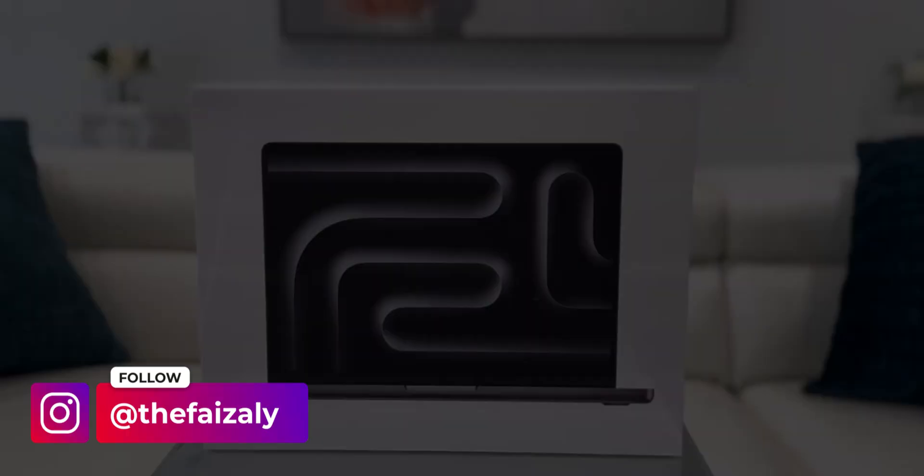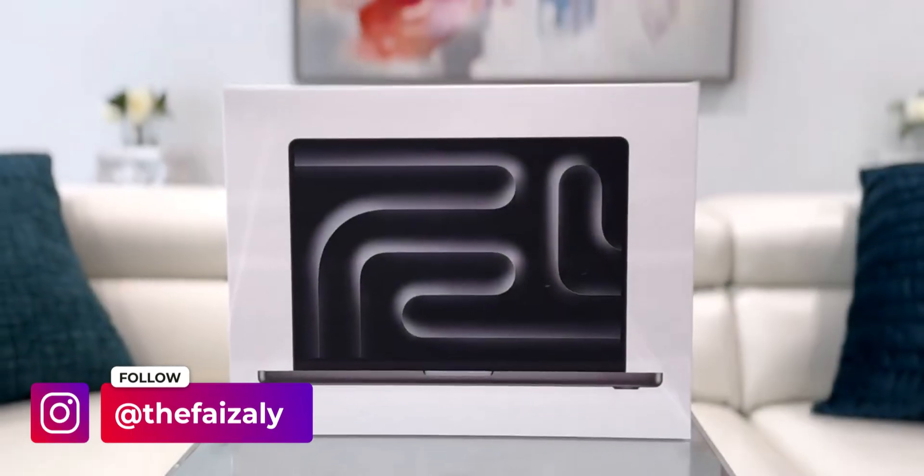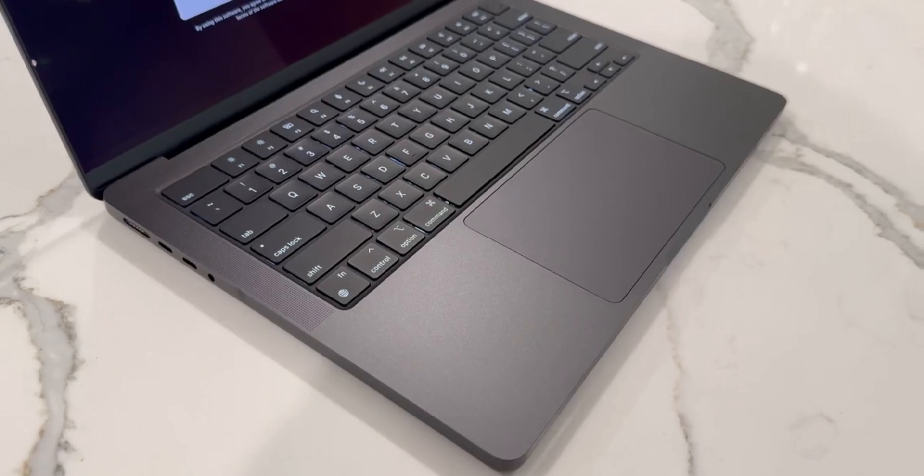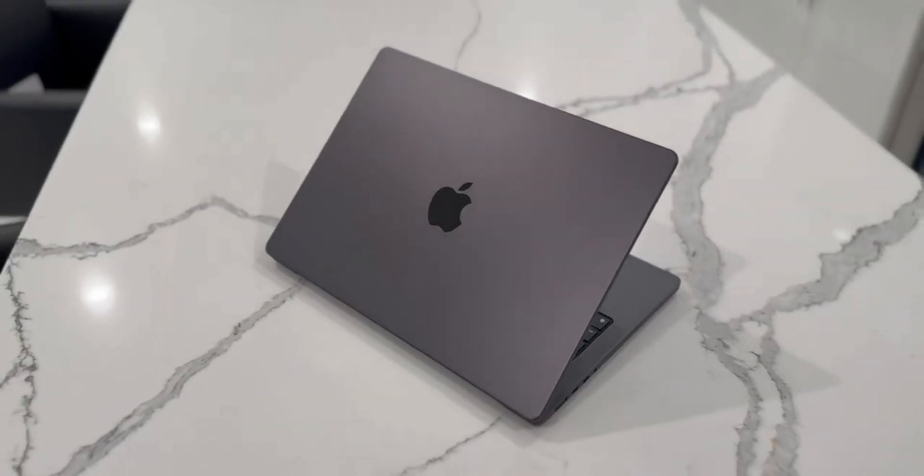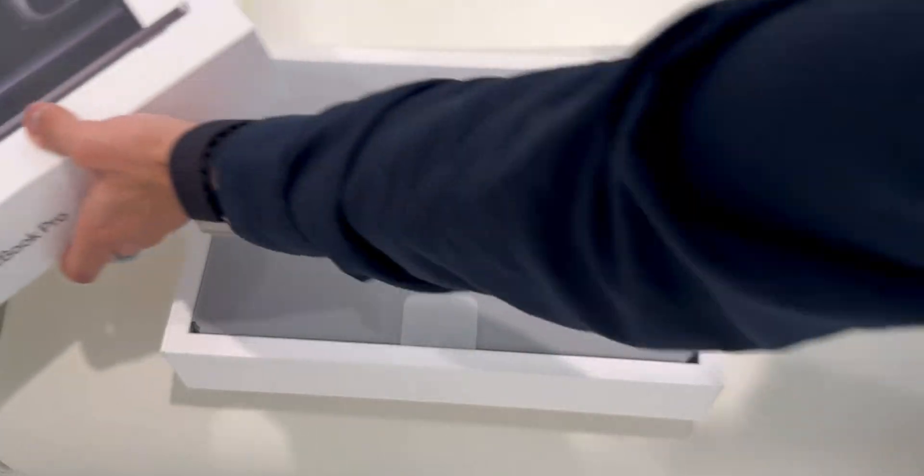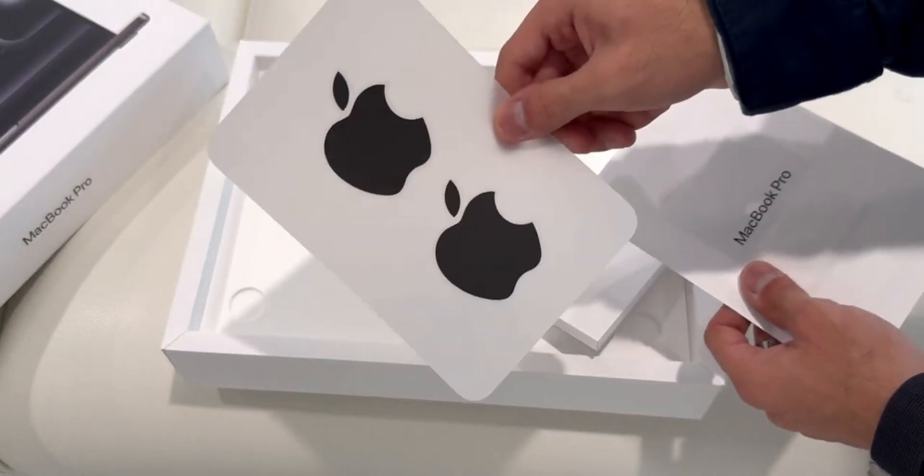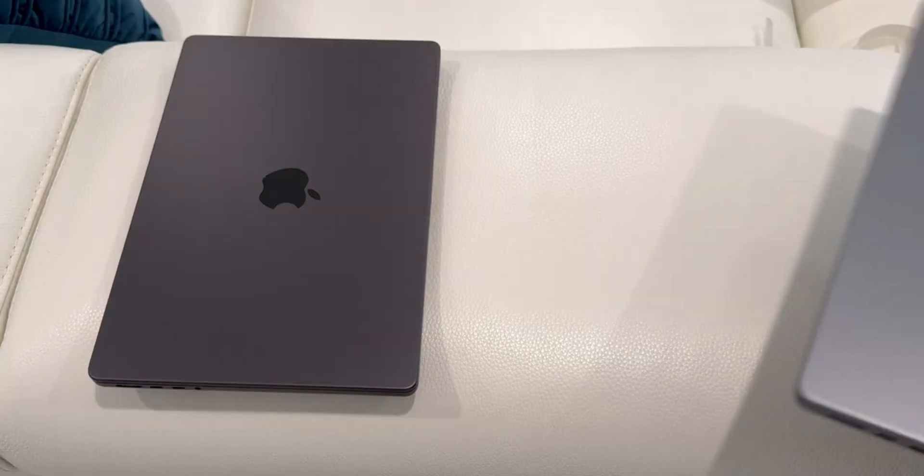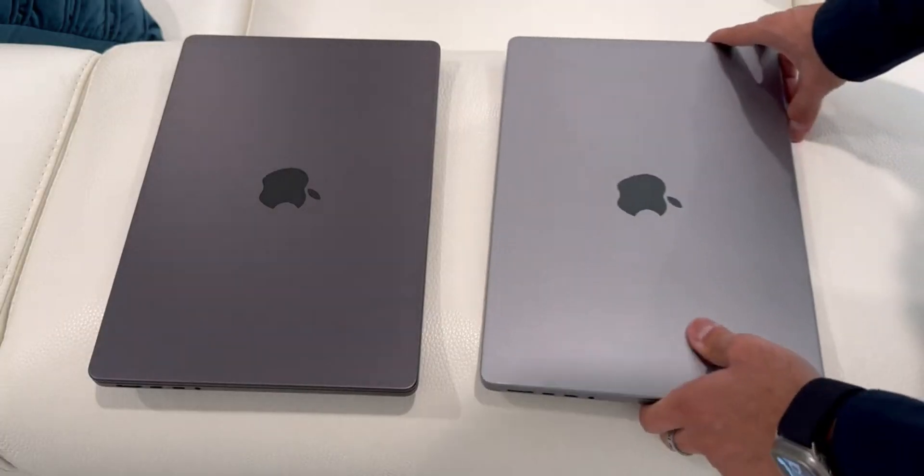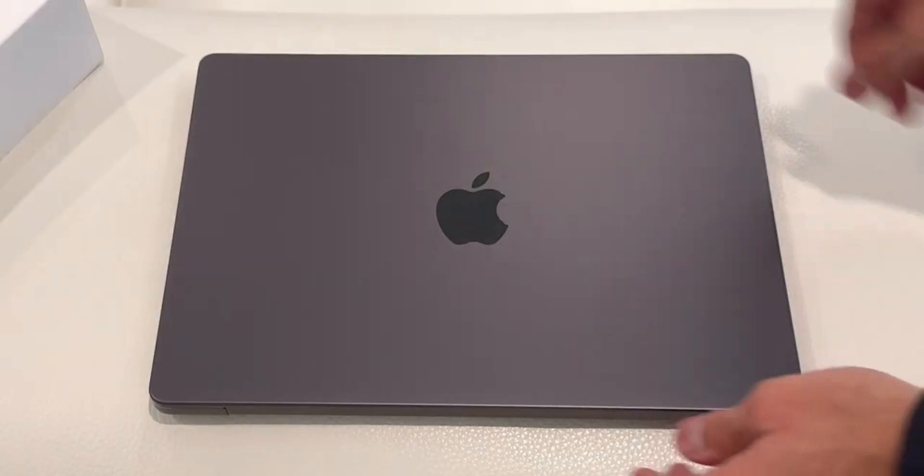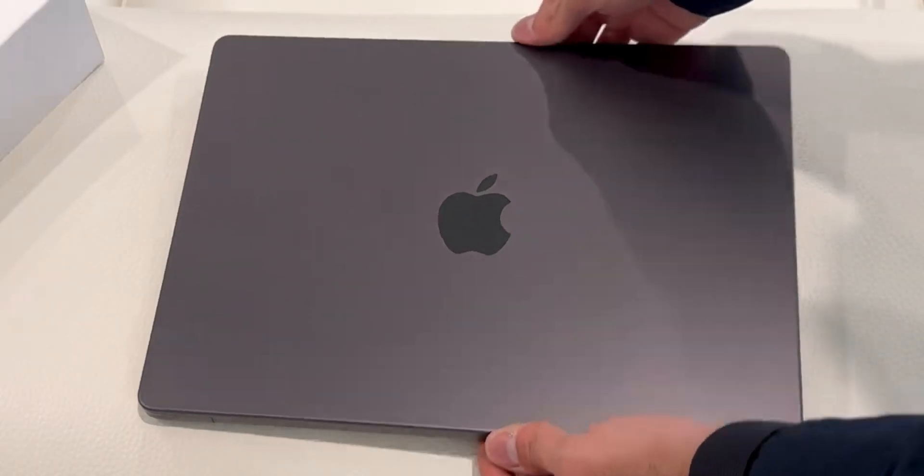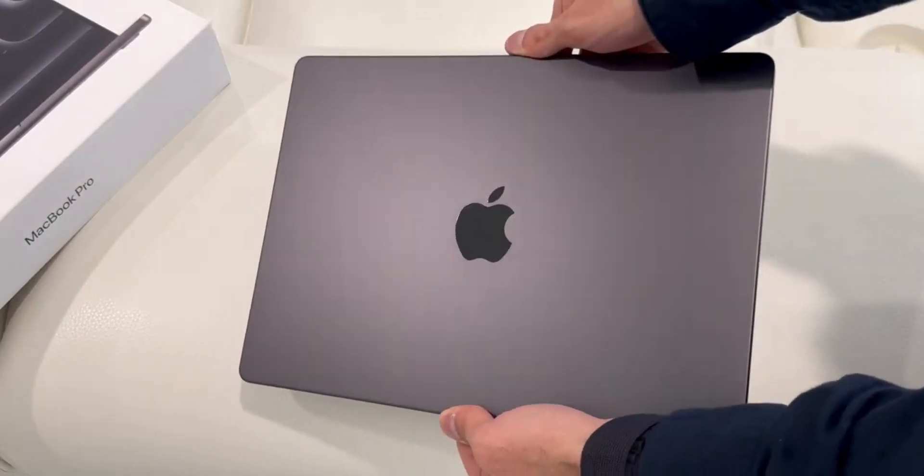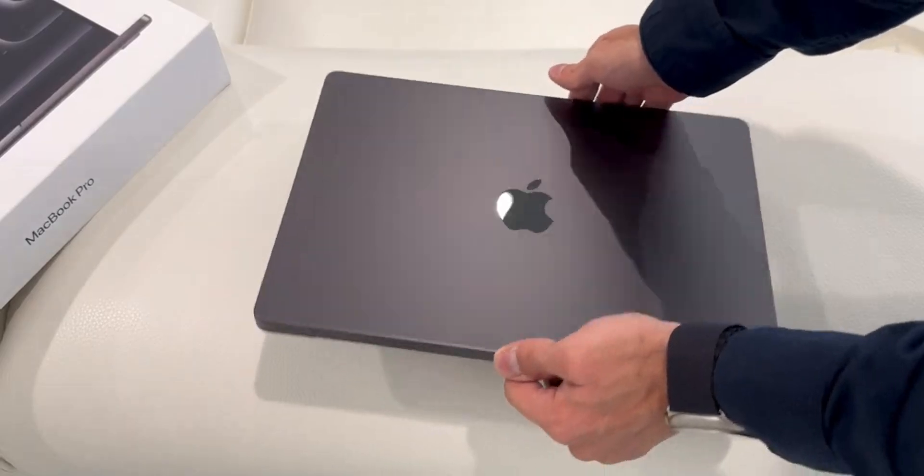Hey everyone, this is FaZe and welcome to my channel. Yesterday I unboxed the all-new MacBook Pro in the Space Black color with the M3 Pro chip. It's the one that Apple just announced. I did a full unboxing video with my first impressions and I also compared the Space Black color with the Space Gray color. If you're interested in seeing that video, you can click the link above or in the description below.